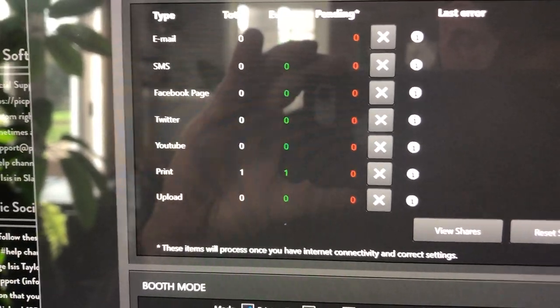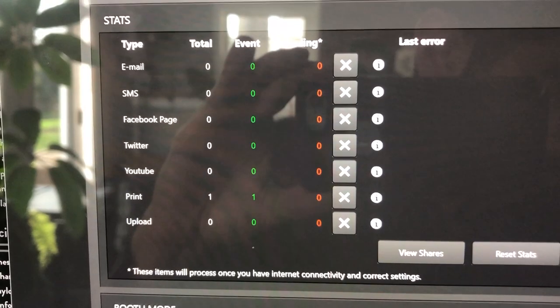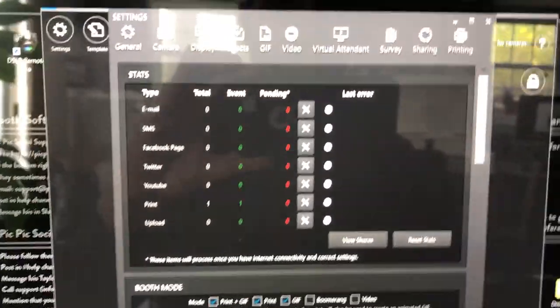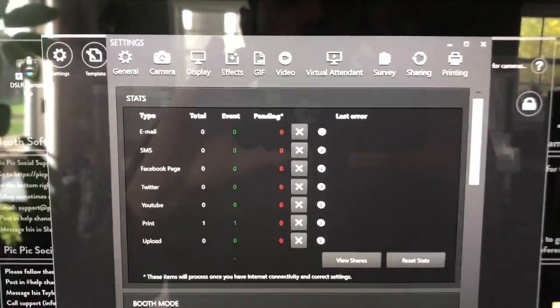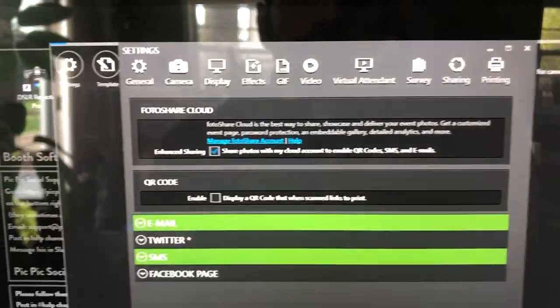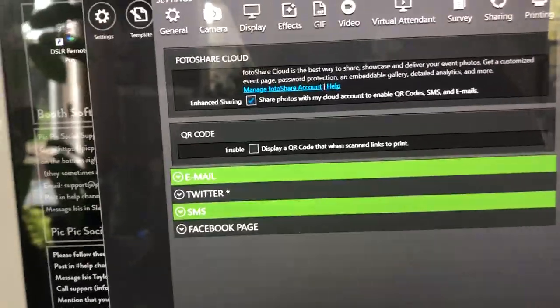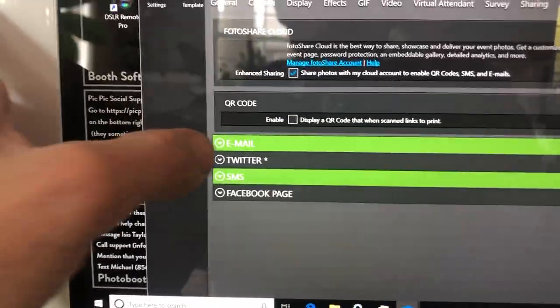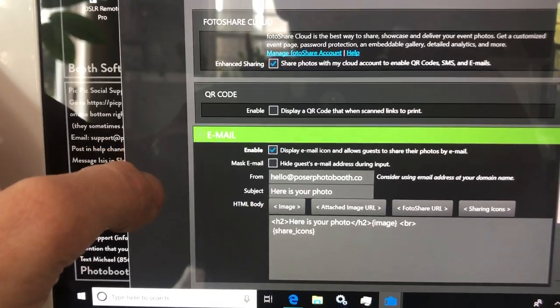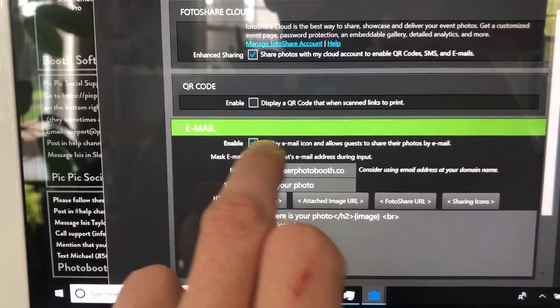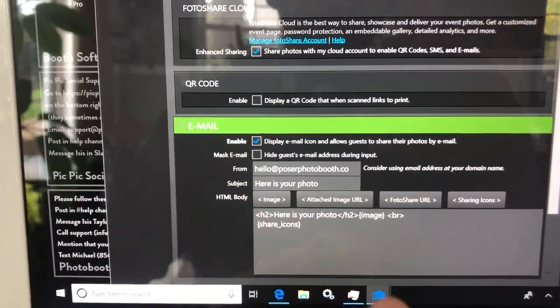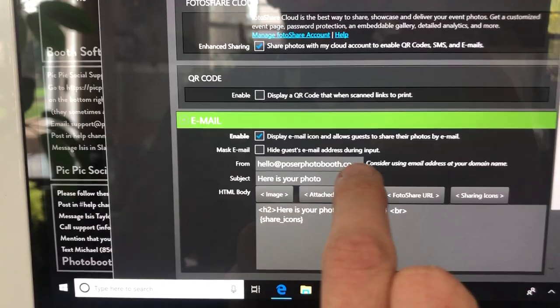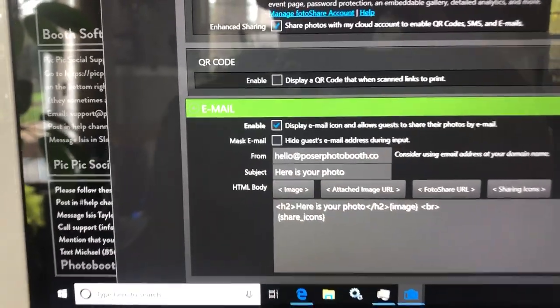Then we're going to across the top here go over to Sharing, and then we're going to check are they getting email and text sharing. If they're getting emailing you can keep it enabled, and then you want to make sure that the email is appropriate. As far as From, this is the default is Posers. If it's Party Cam you can go to the Party Cam's email.